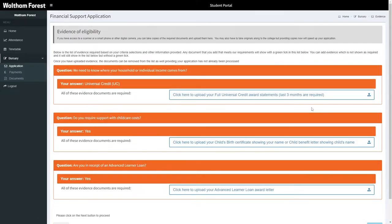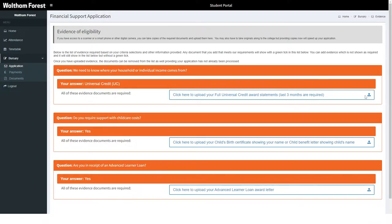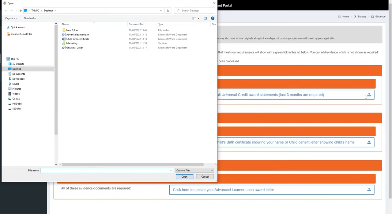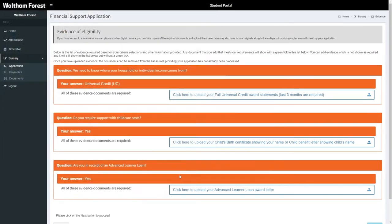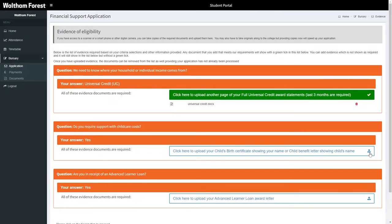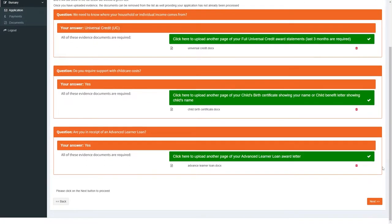Depending on the answers you gave in the previous section, you may now be asked to provide evidence of eligibility. Just click each button in turn to upload your evidence. You could do this using a smartphone or on your desktop PC. Once all of the evidence has been uploaded, go ahead and select the Next button.